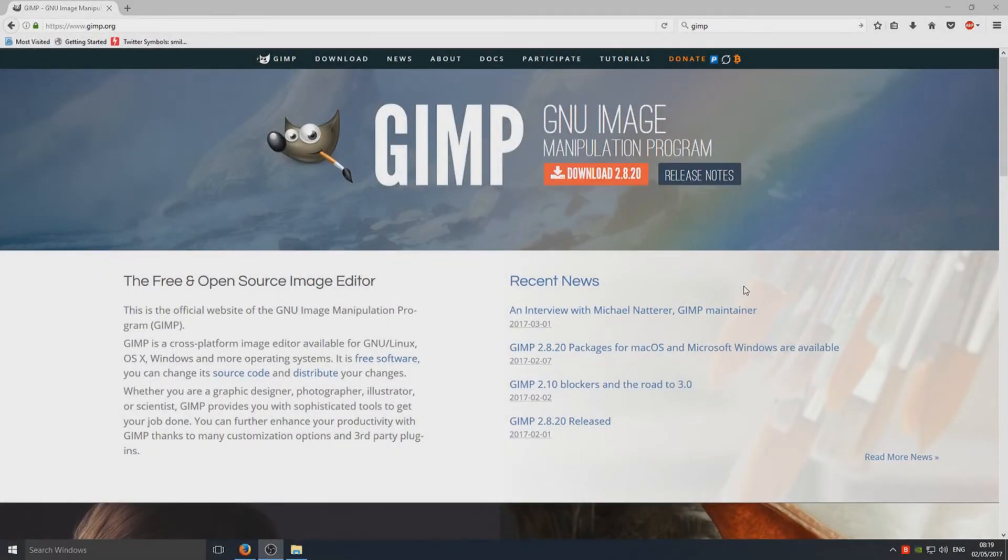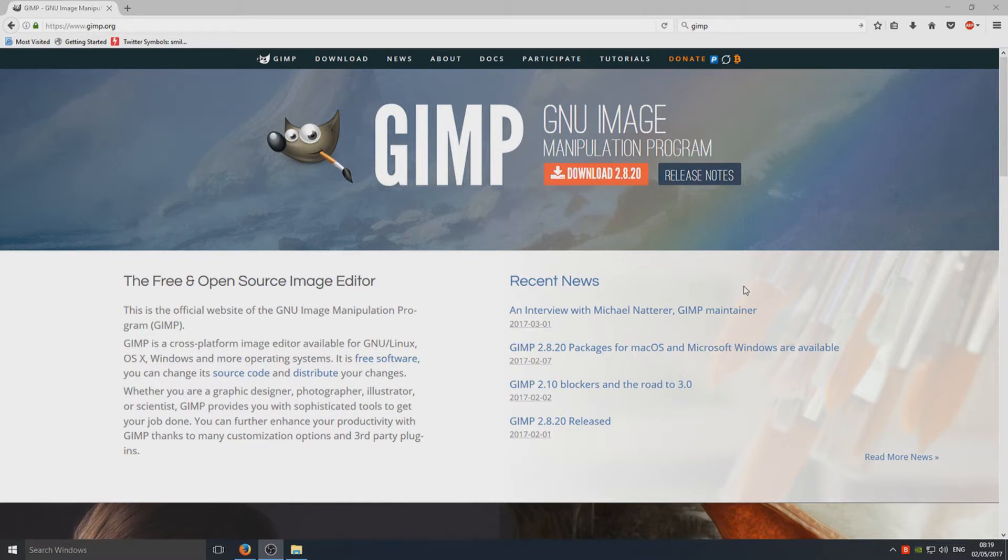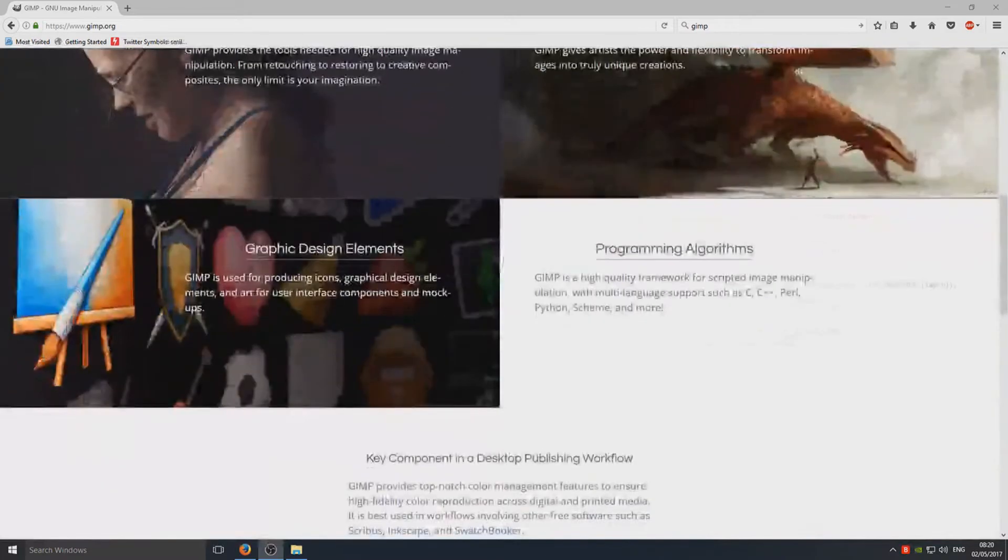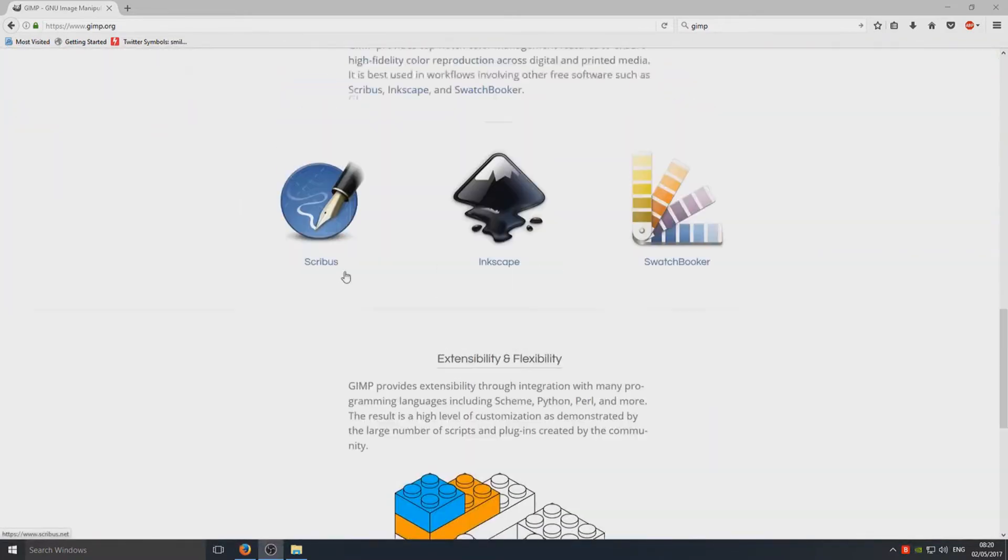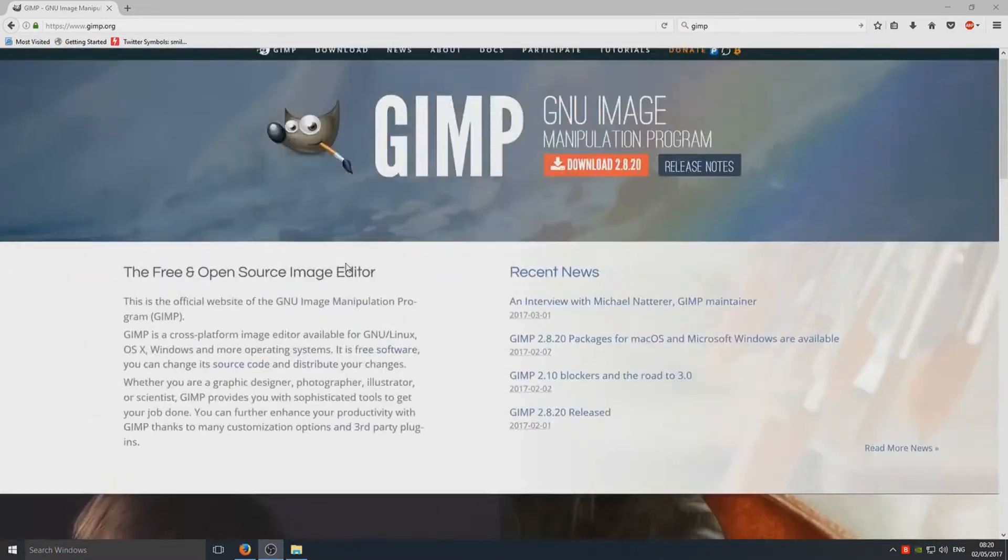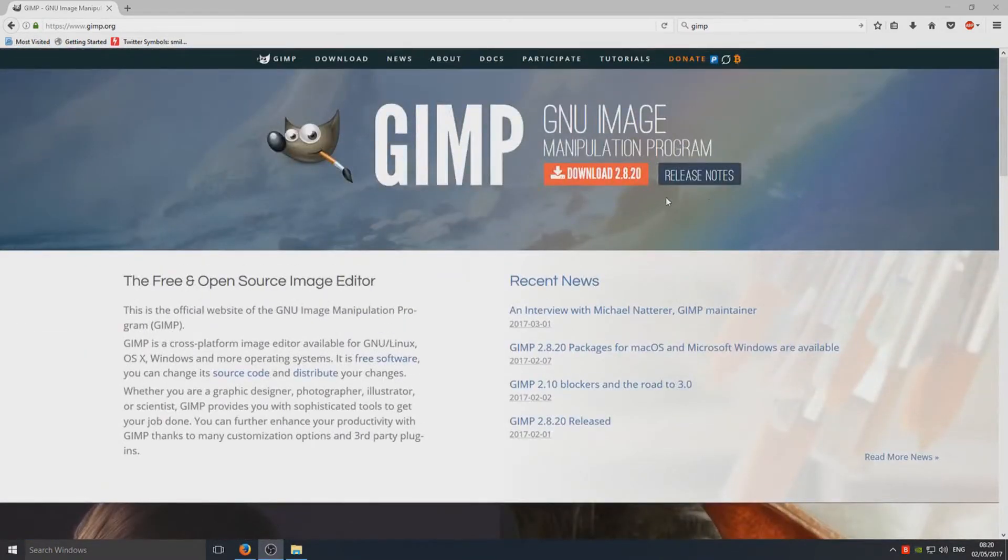Hello and welcome back to another Computer Sluggish tutorial. Today I'm going to show you how to download and install GIMP 2.8. To do this, first you need to head on over to the link that's in the description below and you will end up on the page that looks like the following.